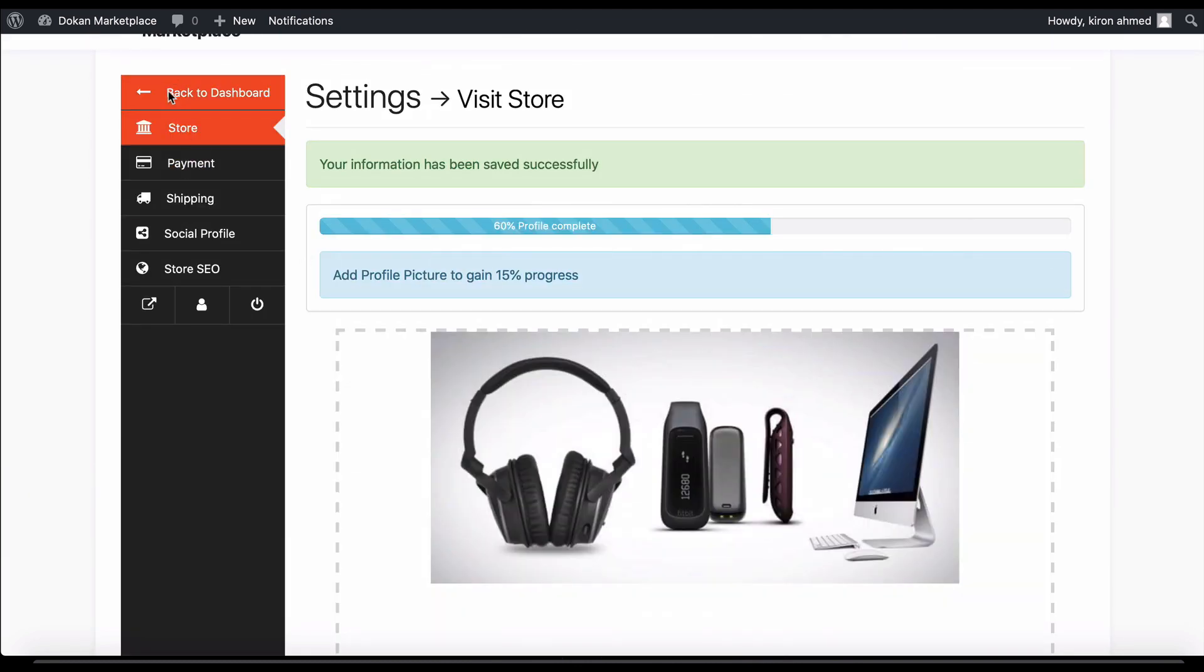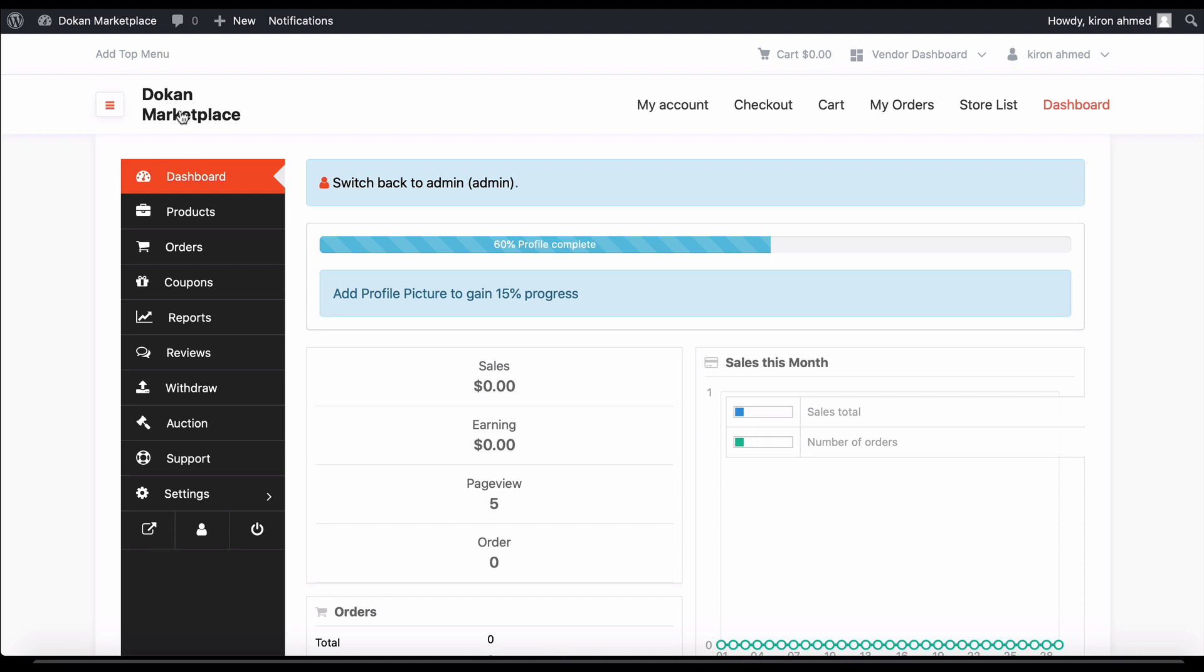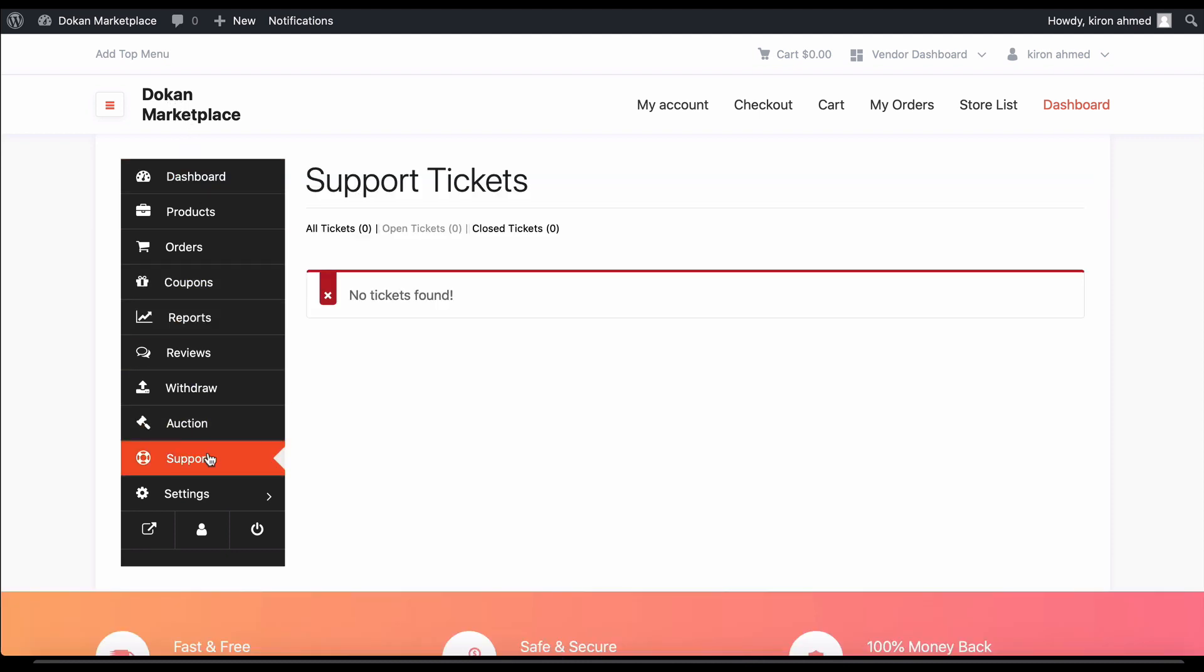Now go back to your dashboard and go to the support option. Currently, there is no support ticket available.